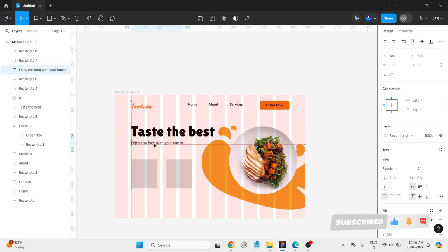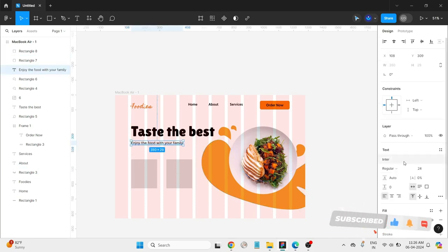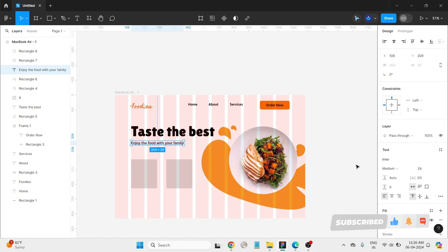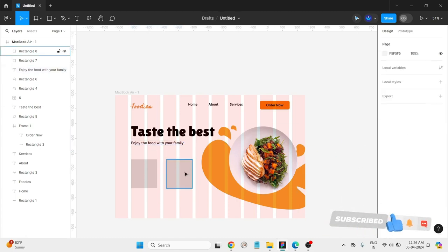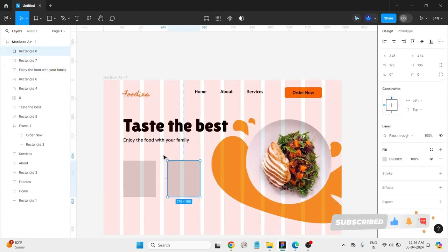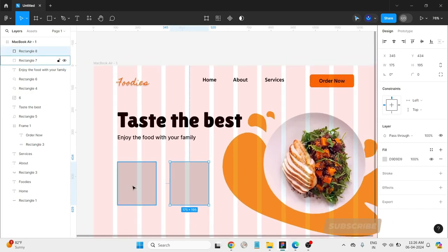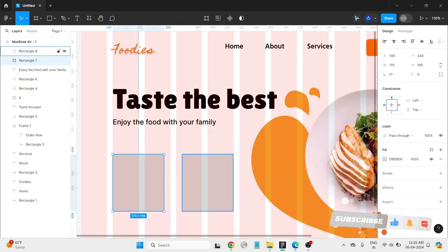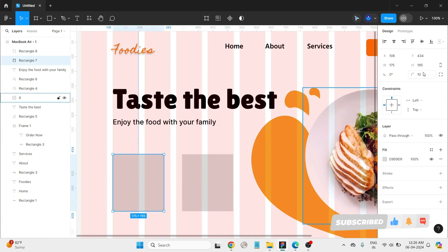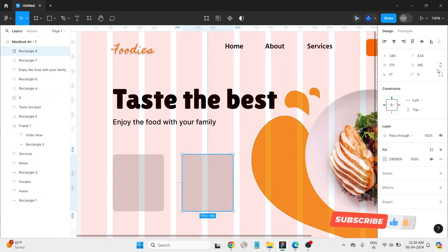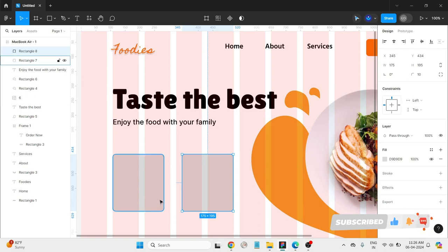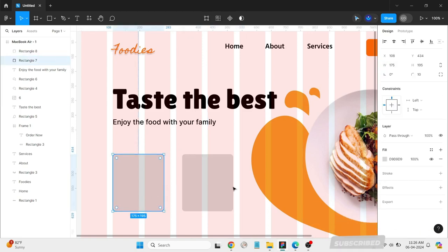Text should be, and make it medium. So now make it little curve. I'll give 10, for all I am giving 10 radius. Now I don't have any image.